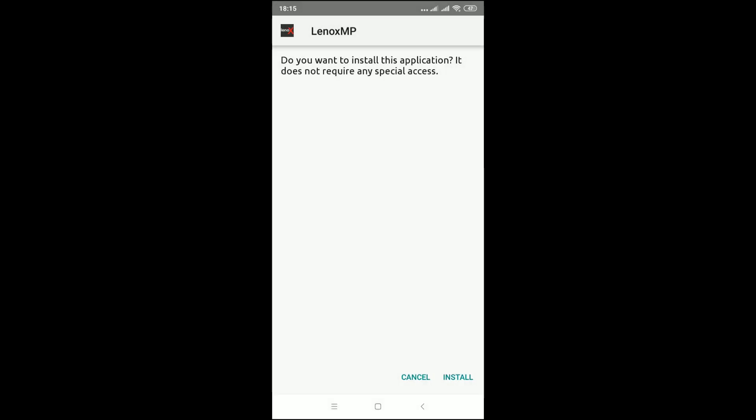Alright, there we go. It's now asking for us to install the app, so just select install.